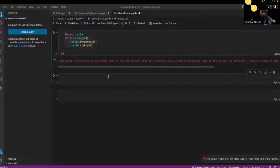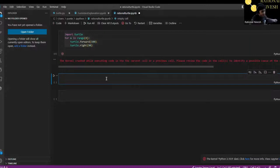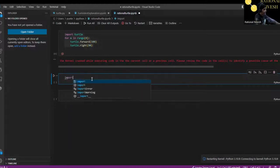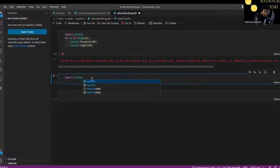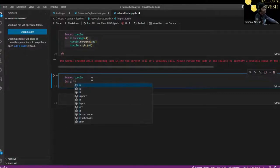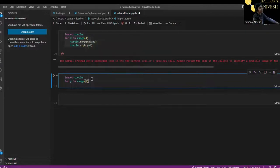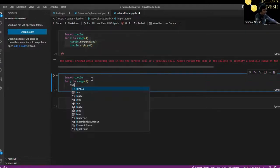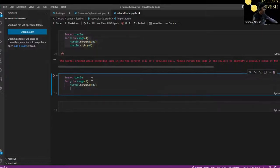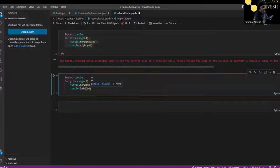Hello and welcome back. Let me restart my kernel. So again, 'import turtle'. Now 'for y in range(3)' — three times because there are three sides in a triangle. Then 'turtle.forward(100)' for the units.